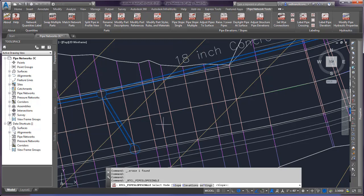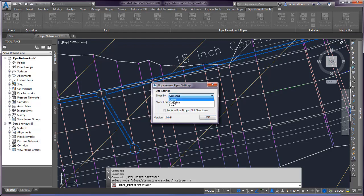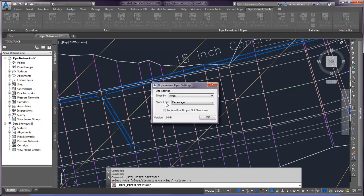Go to the settings where you can control what elevations you're controlling - crown, centerline, or invert. Let's use invert. Then choose what slope format you want the command to report in, either decimal or percentage. The perform drop setting is used in the slope multiple pipes portion.